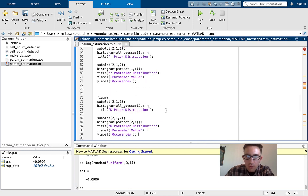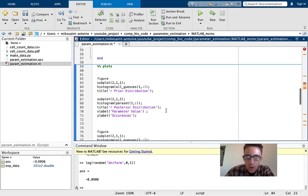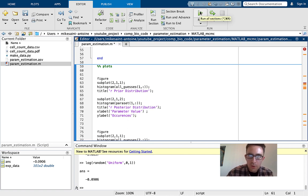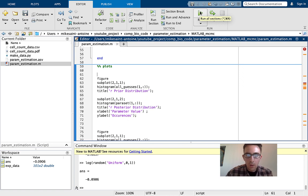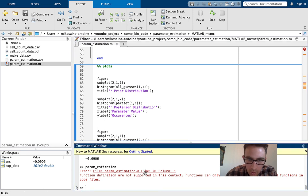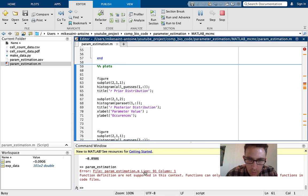I'm going to run this code. Hopefully it works — we're going to see when the plots come out. We got some error here. Give me one second to figure out this error.